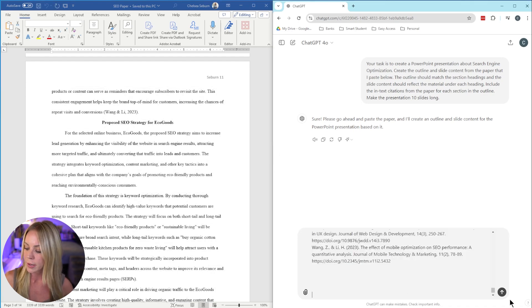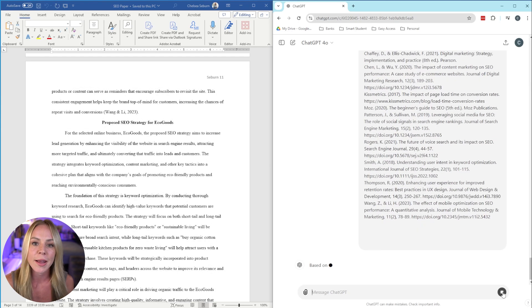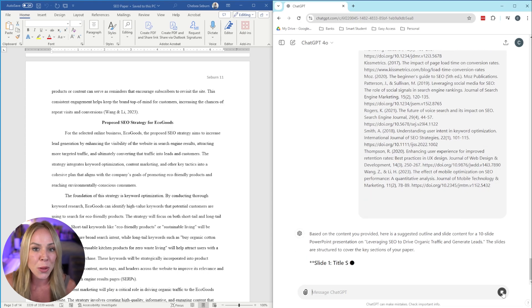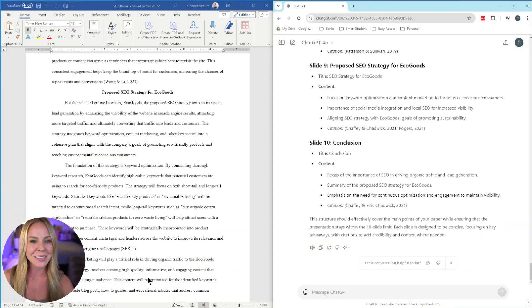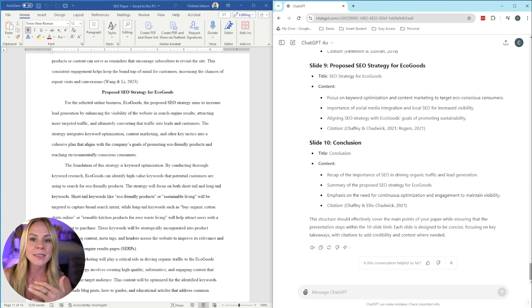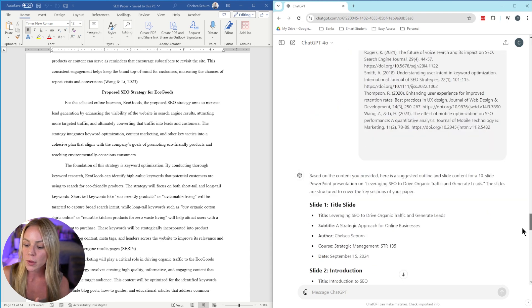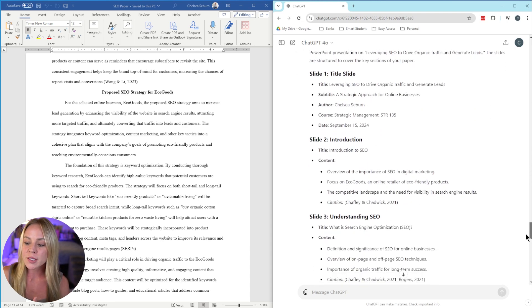We're going to paste that in over here. Send that over. And then now we wait. And just like that, we're good to go. So before we move on to step two, I recommend taking a second and approving the content in the slide information that ChatGPT has given you.